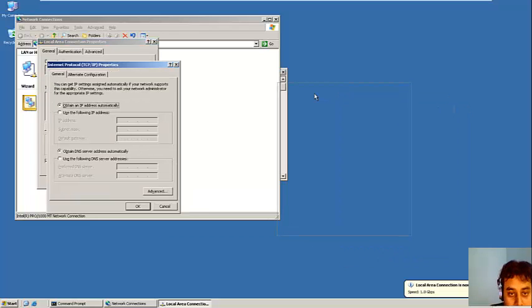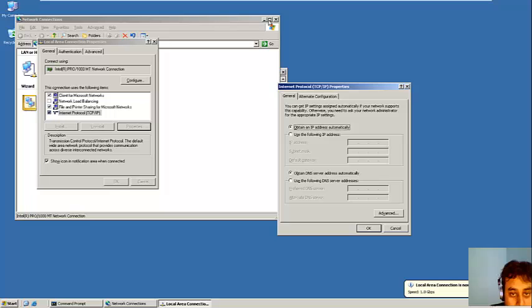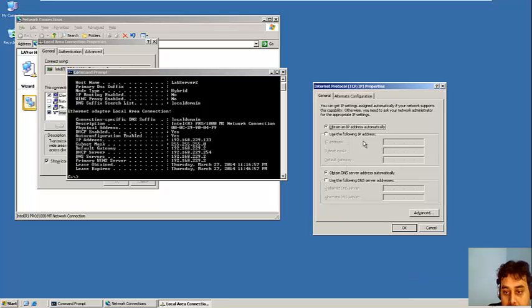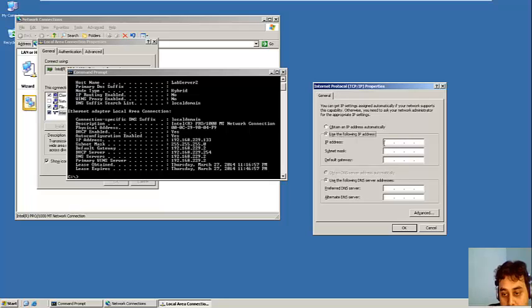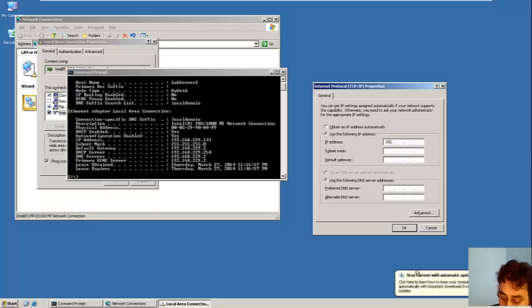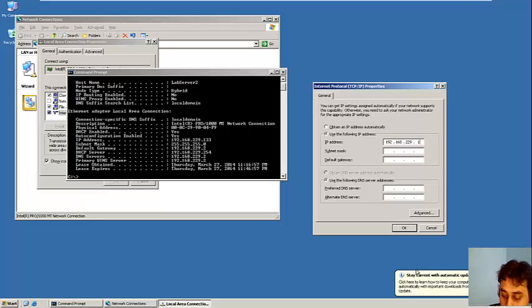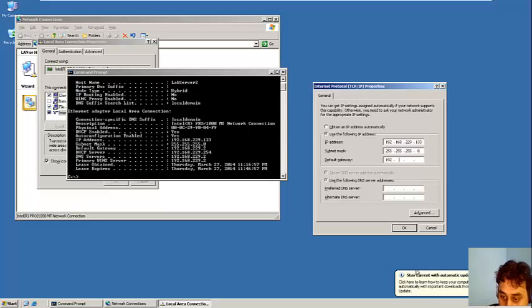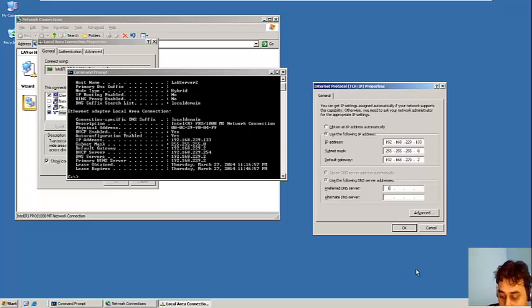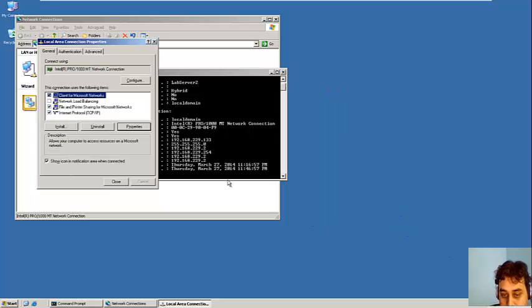Go to TCP IP. You see that once we have done the reset, what has happened is the IP address has been washed up. So we need to put the IP address again. Put it 192.168.229.233. And the gateway is 192.168.229.2. And our DNS server which is our activity server, that is 192.168.229.134.